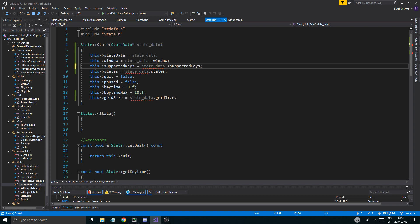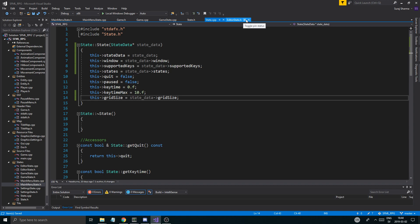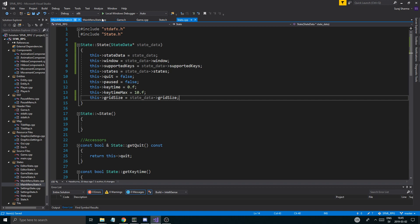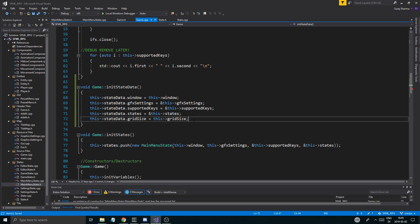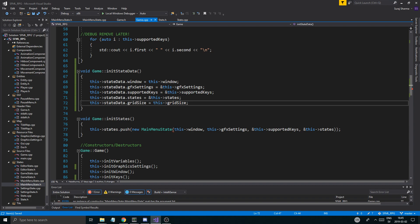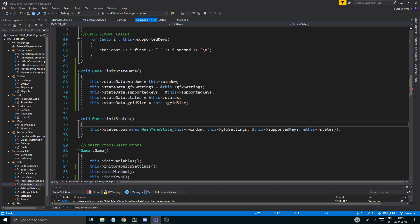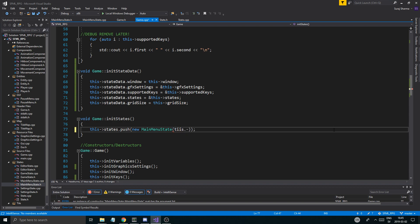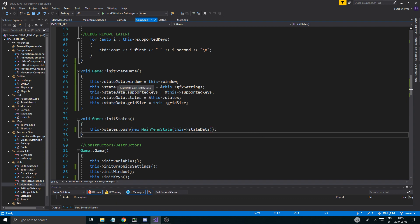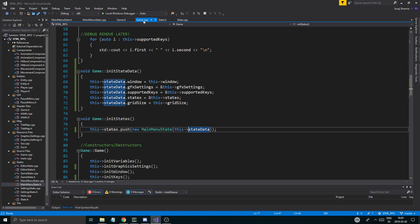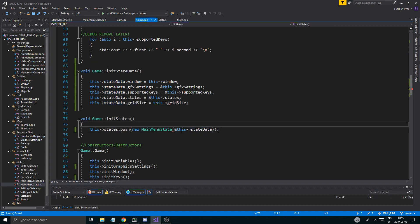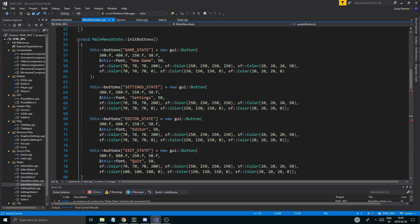State data only exists in game. So this state data I'm changing here — this is the actual state data object and I'm just sending that in as a pointer into all of these other ones. For example here I'm just going to send in that object's data, and we want to send it in as a pointer. So go back to game.cpp, put the address operator in front of here, and then change that in the main menu state — just change this to a pointer in the constructor.